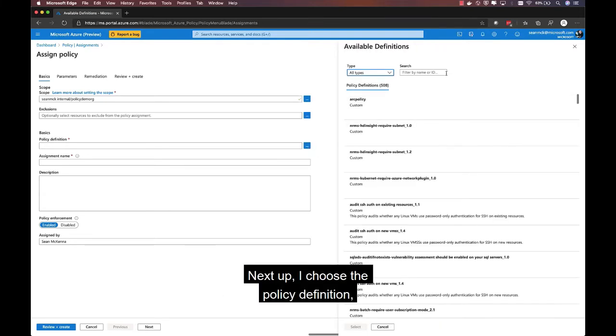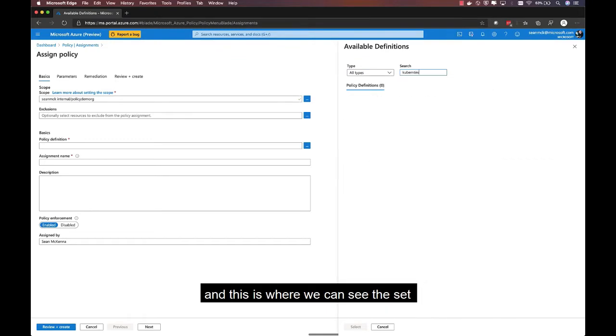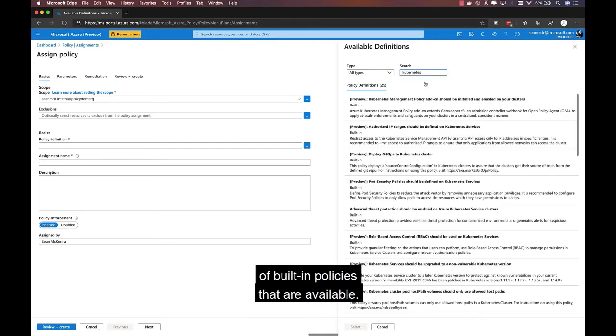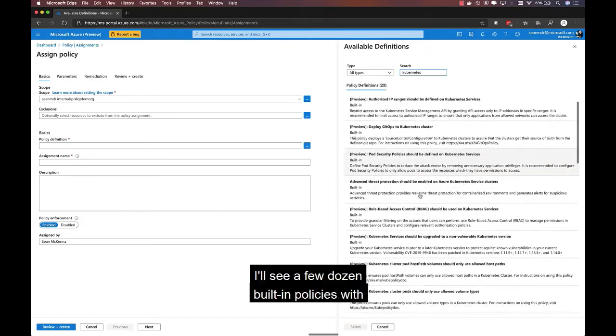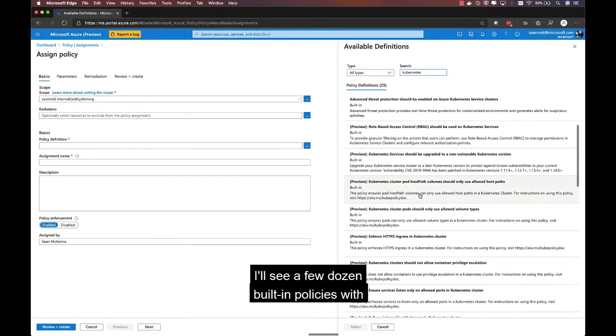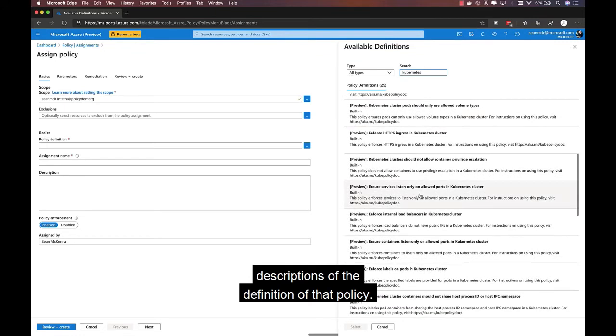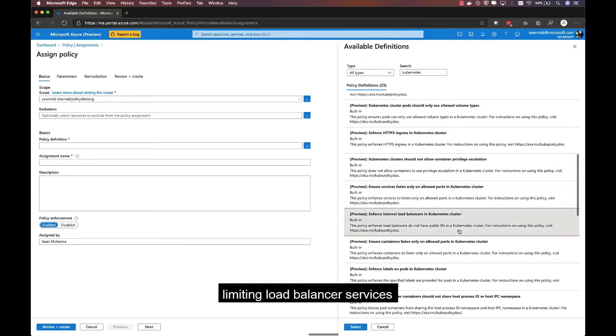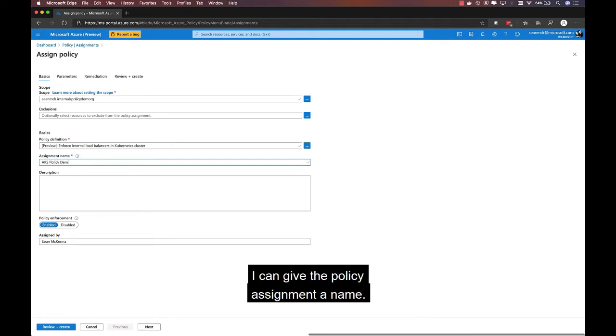Next up, I choose the policy definition. And this is where we can see the set of built-in policies that are available. So, if I search for Kubernetes, I'll see a few dozen built-in policies with descriptions of the definition of that policy. So, in this case, I'm going to choose limiting load balancer services to only be internal load balancers, so not exposing any external IPs.